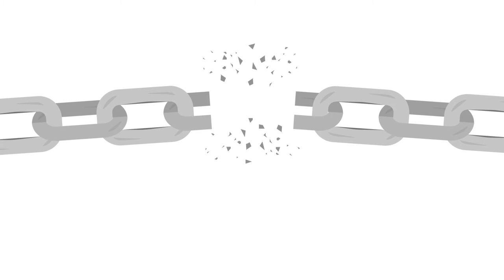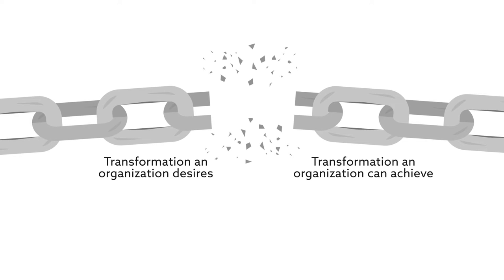The result is a large gap between the transformation an organization desires to make and what the organization is actually able to achieve.